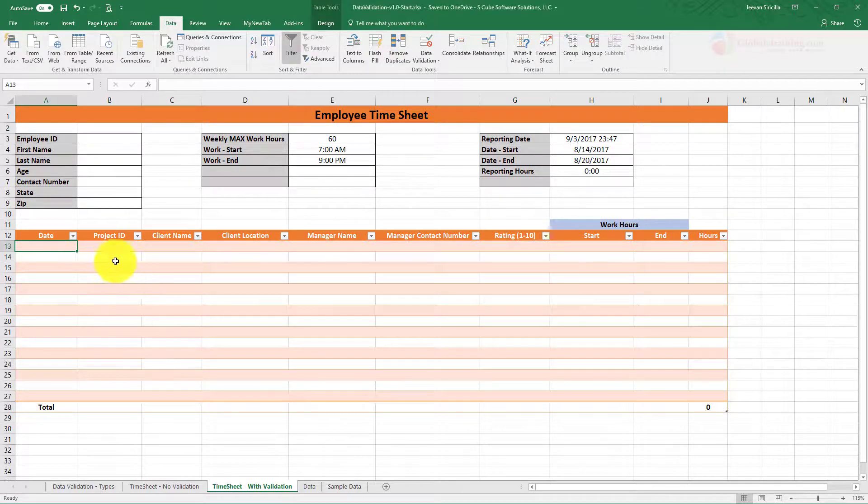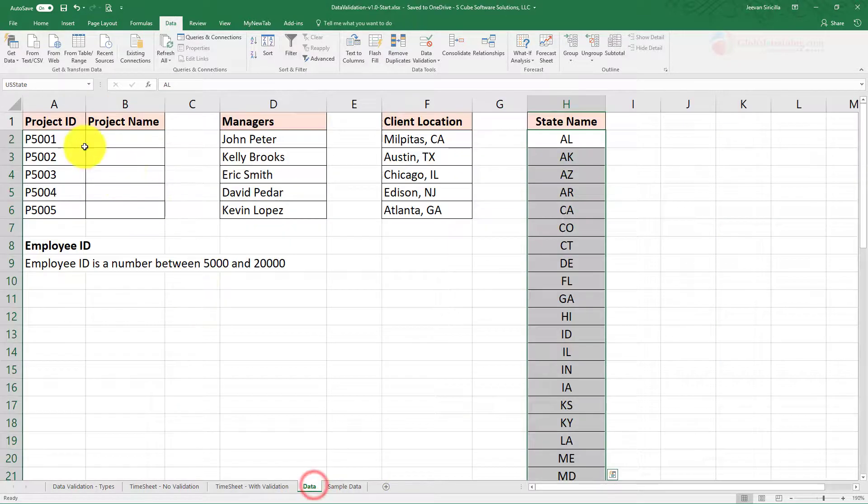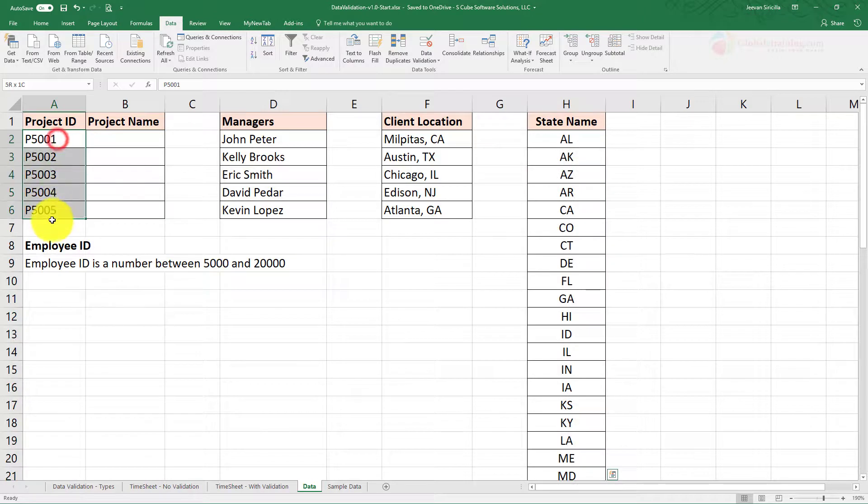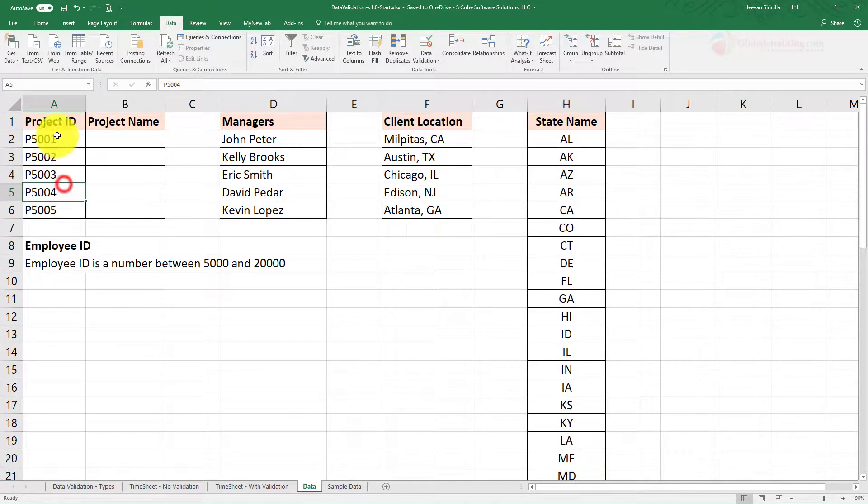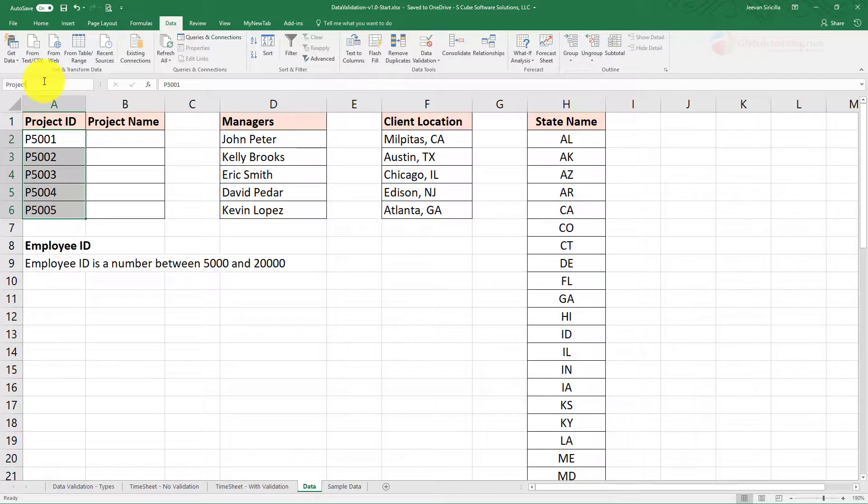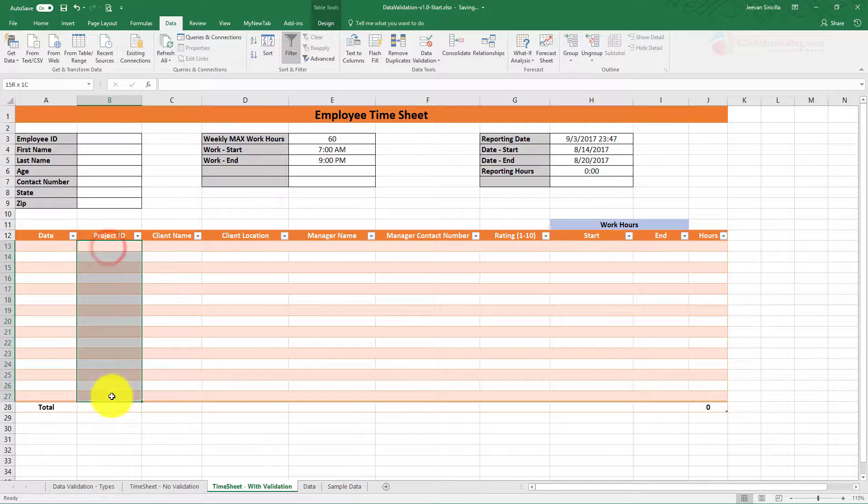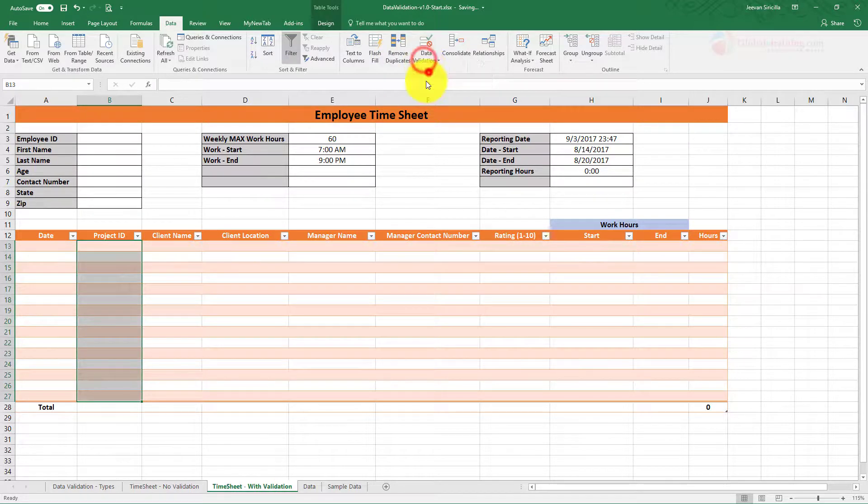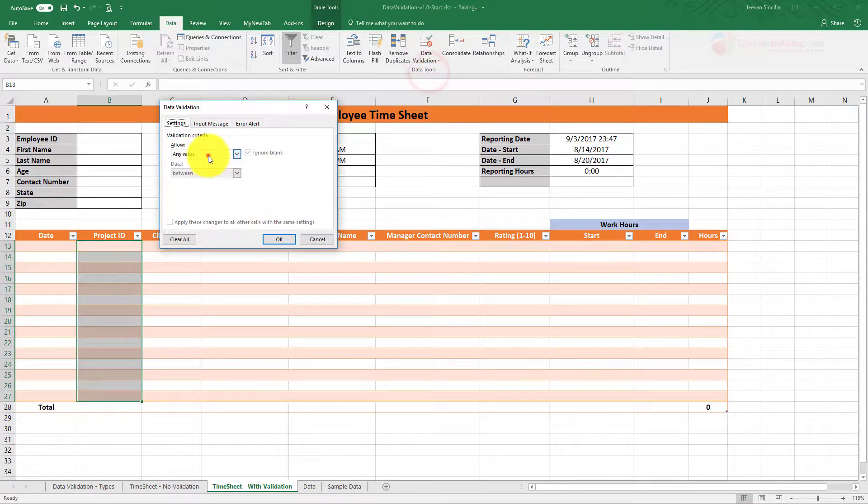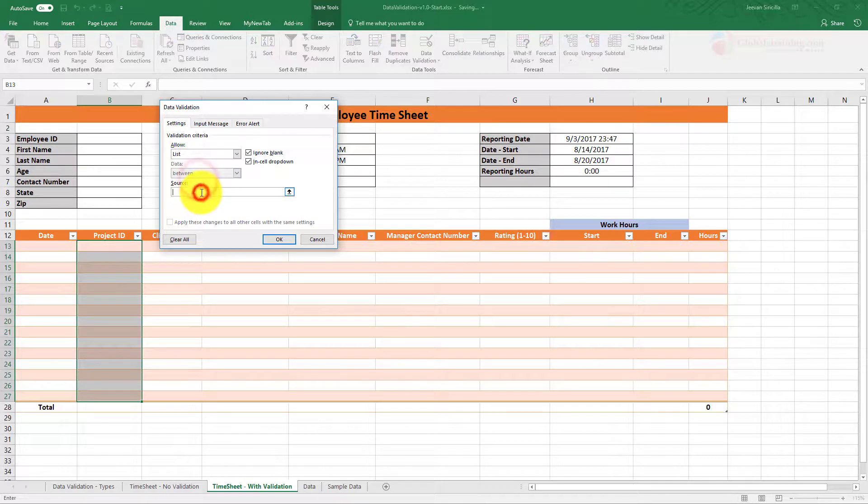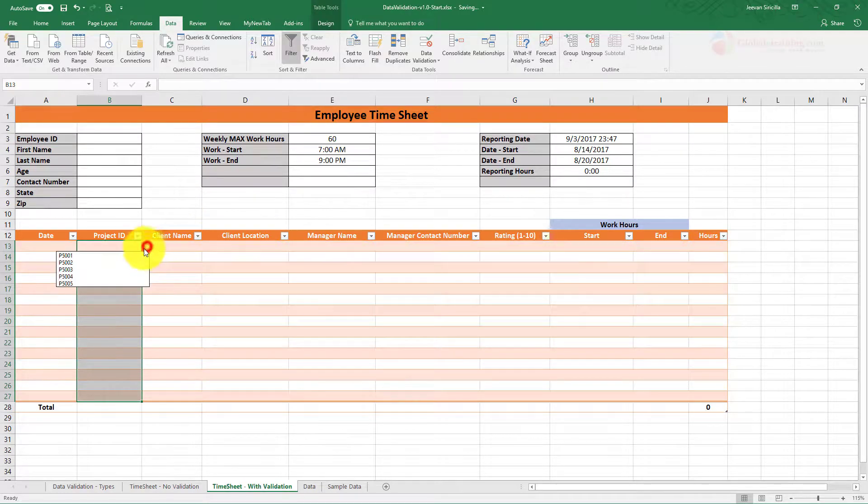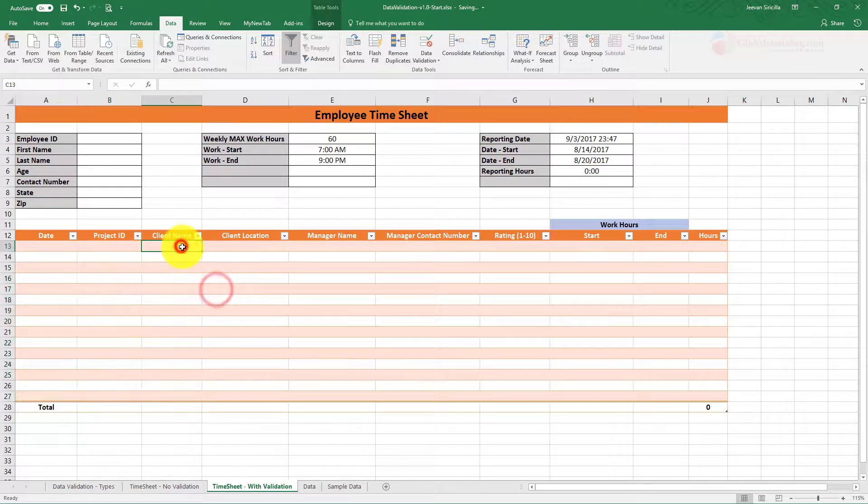Now when it comes to Project ID, under sample data we have this one. So let's go ahead and create a list here and name the reference. We'll say 'Project ID' and come back here. For this, we'll do a list and we'll say equal to Project ID. Hit enter to get all the projects here.